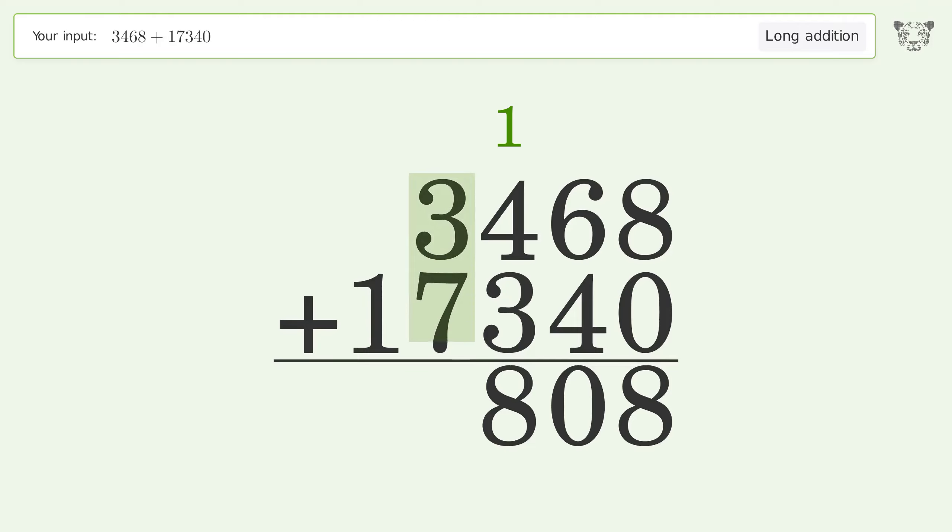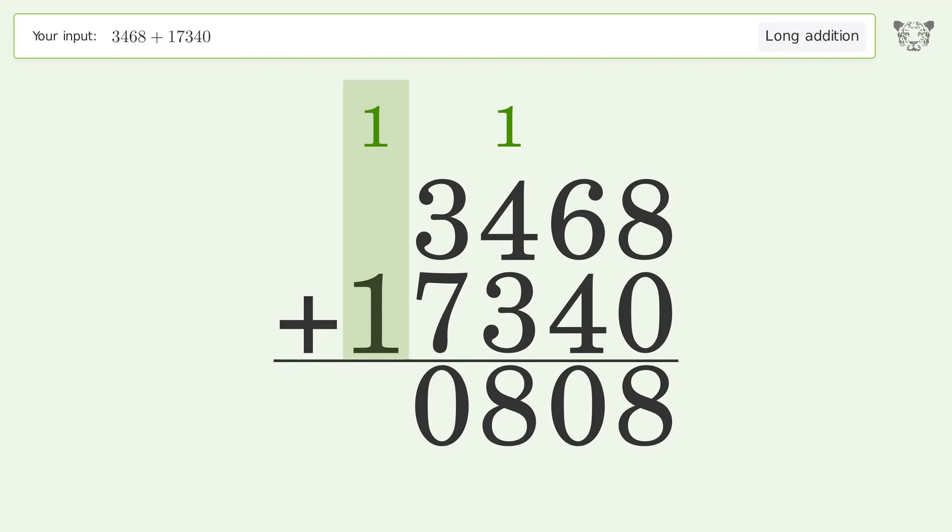3 plus 7 equals 10. Carry 1 to the ten thousands place. 1 plus 1 equals 2. And so the final result is 20,808.